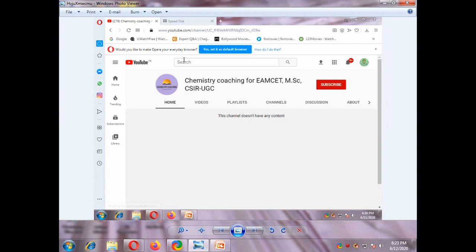Hi, hello friends, welcome to my channel. My channel name is Chemistry Coaching for MSET, MSC, CSIR, UGC. Please subscribe to my channel and hit the bell icon. I am providing videos for intermediate, BSc, MSc, and PhD students. This video explains how to do a PhD in India.